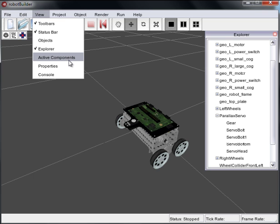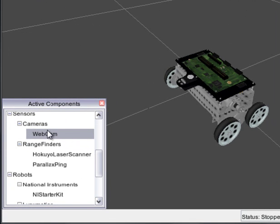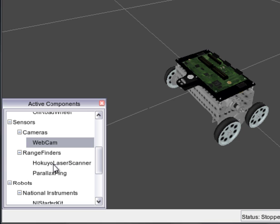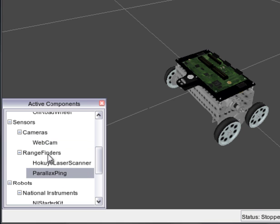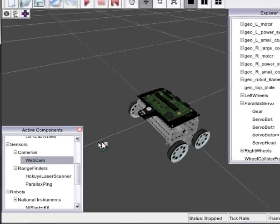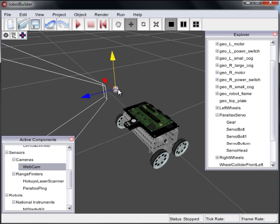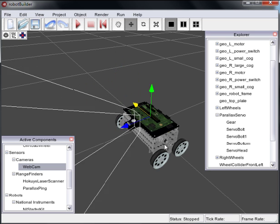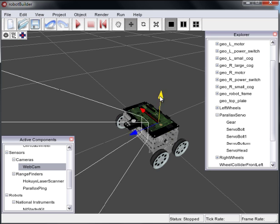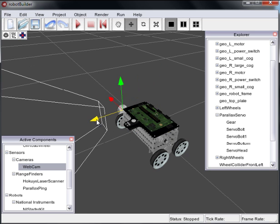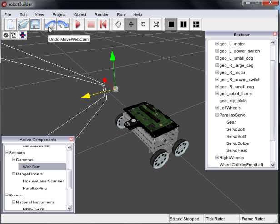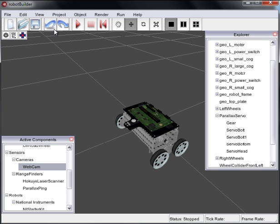So we'll go to our active components menu. Here's a webcam in our sensors. You can see there's also a laser scanner and of course the sonar that we just deleted. We could add multiples of those if we felt like it. So what we're going to do is drag the webcam on. Now if you just drop it, it kind of just puts it into the scene. You can see here it's a little awkward. You're not quite sure where it is, how to line it up.